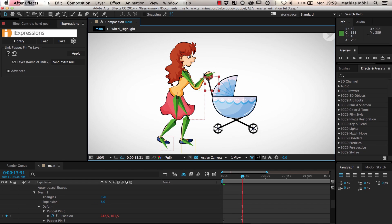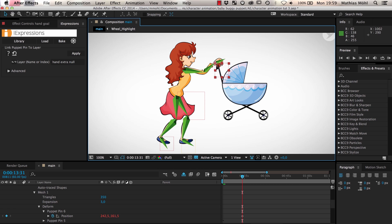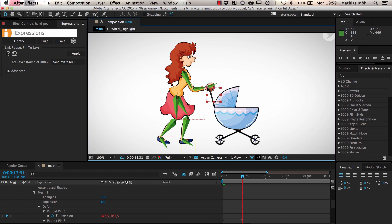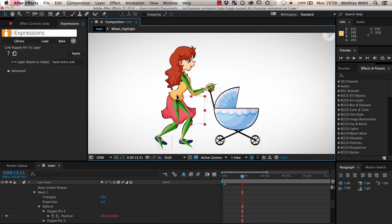Now we can control the entire puppet with just four layers. The hand goal to move the arm including the baby buggy. The two foot goals to move the feet and the body null to move the body.